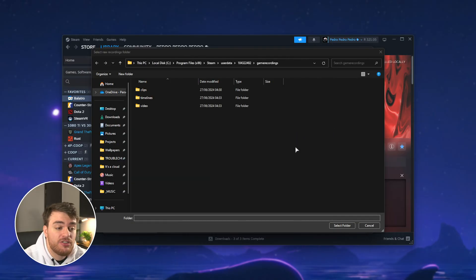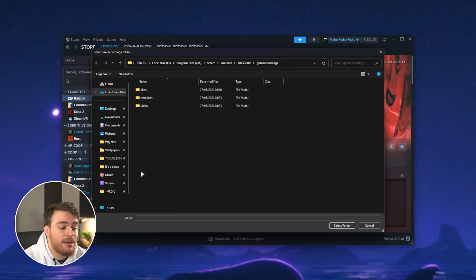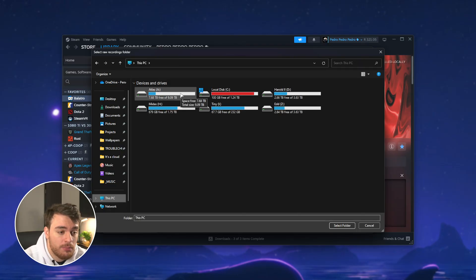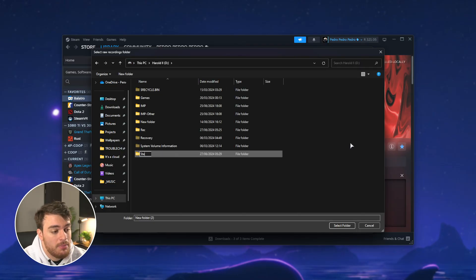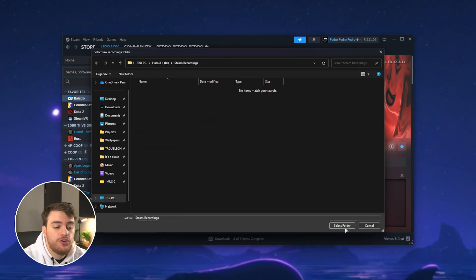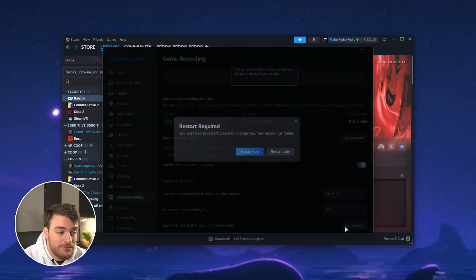To actually move where we're going to record future clips to, you can navigate directly where you want to save them. So this PC followed by a bigger hard drive, for example. I'll save them on D, followed by Steam Recordings, and in here should now be where everything saves.